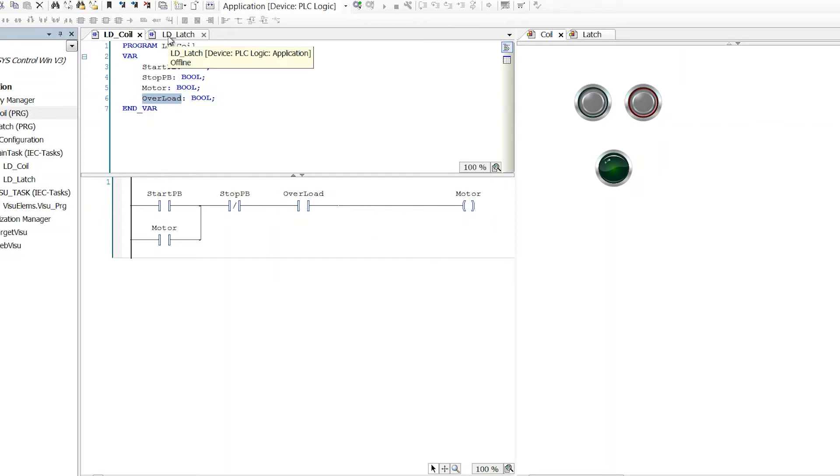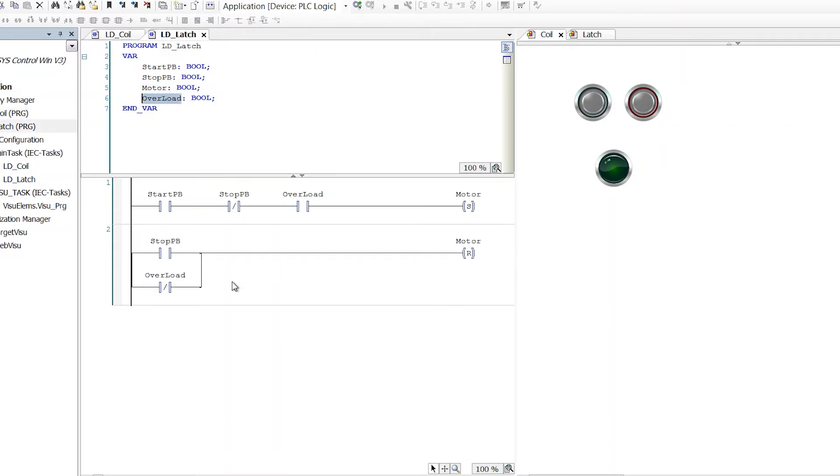If we look at the other way of doing this, this is a set and a reset, or in some languages or some manufacturers will call this a latch and an unlatch coil, same thing.